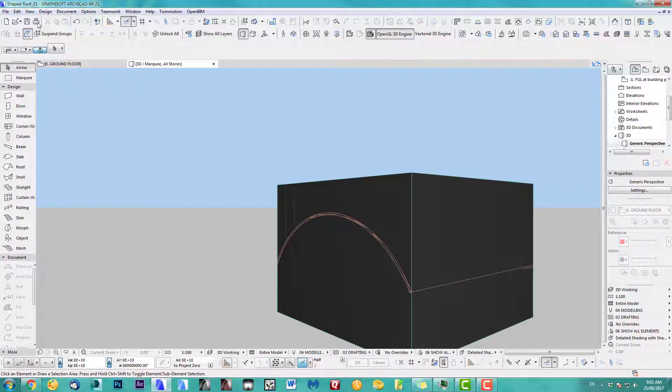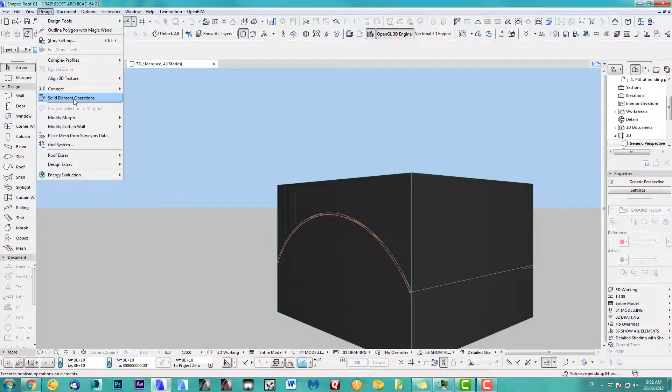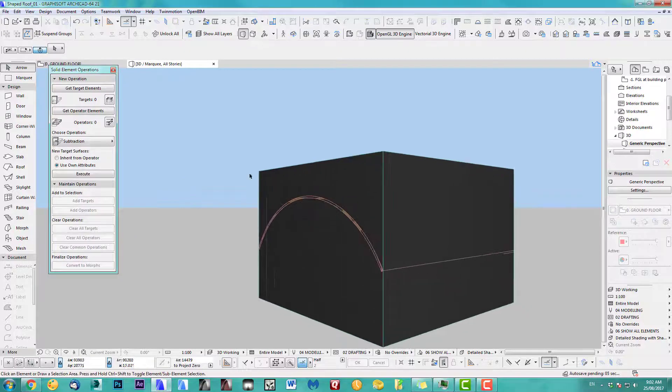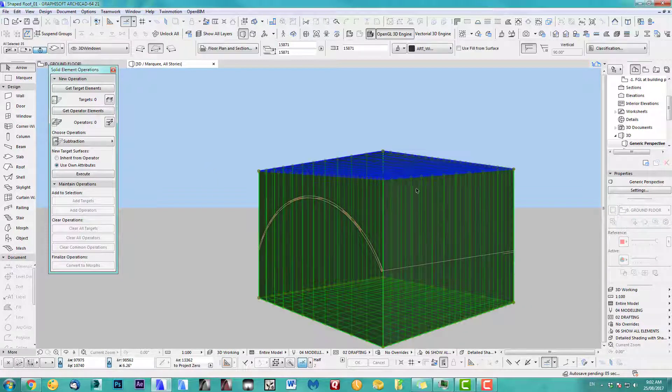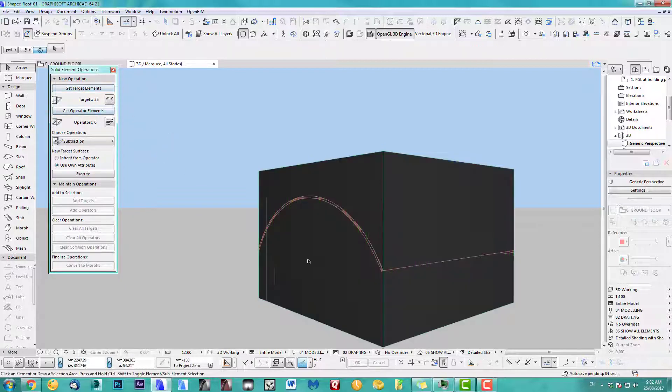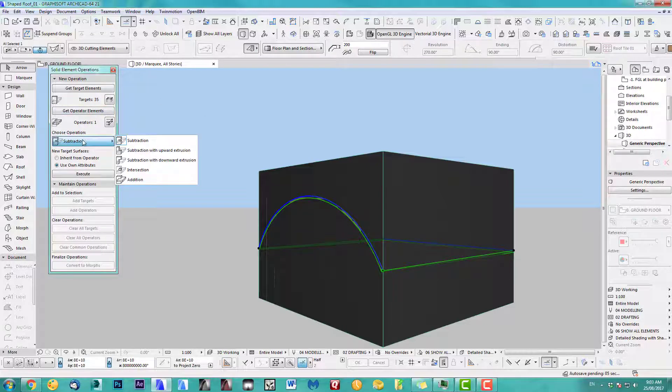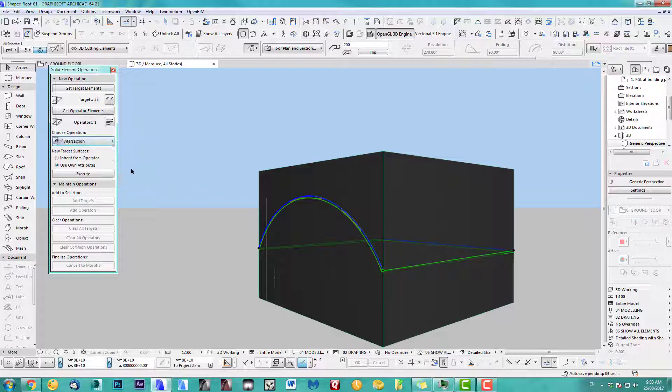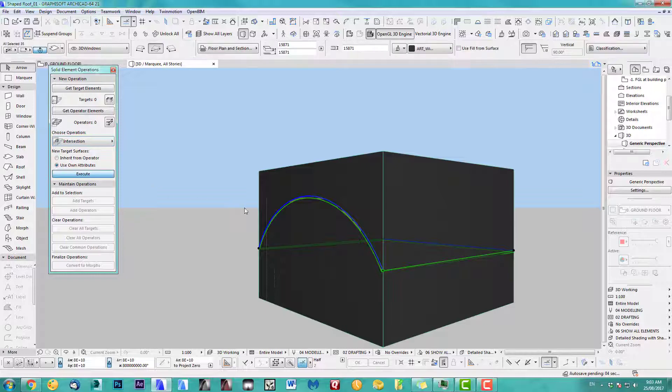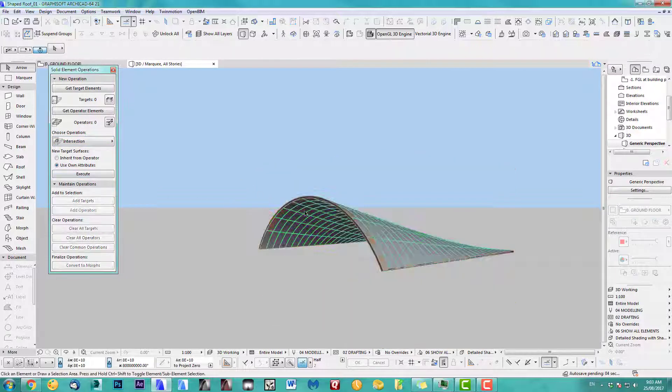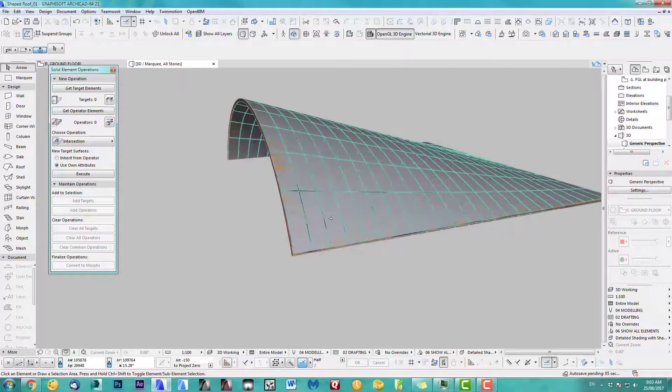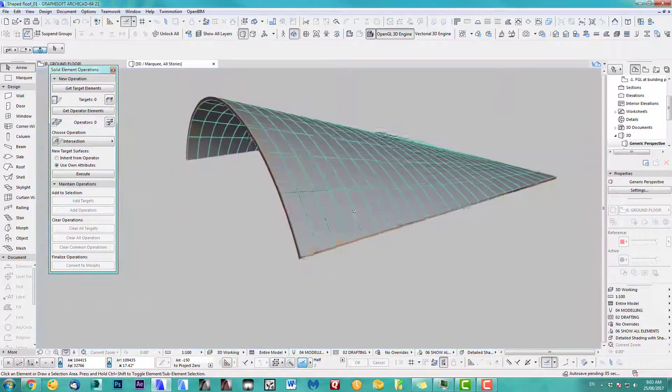Because now I can use the solid element operation. I want to get my target element, which are the frames and glass I just created. So target elements. With the operator element, I'll take my shaped roof. What we have to do is we have to intersect. And then we execute. You can see what happens. Cut it all out nicely, perfectly.